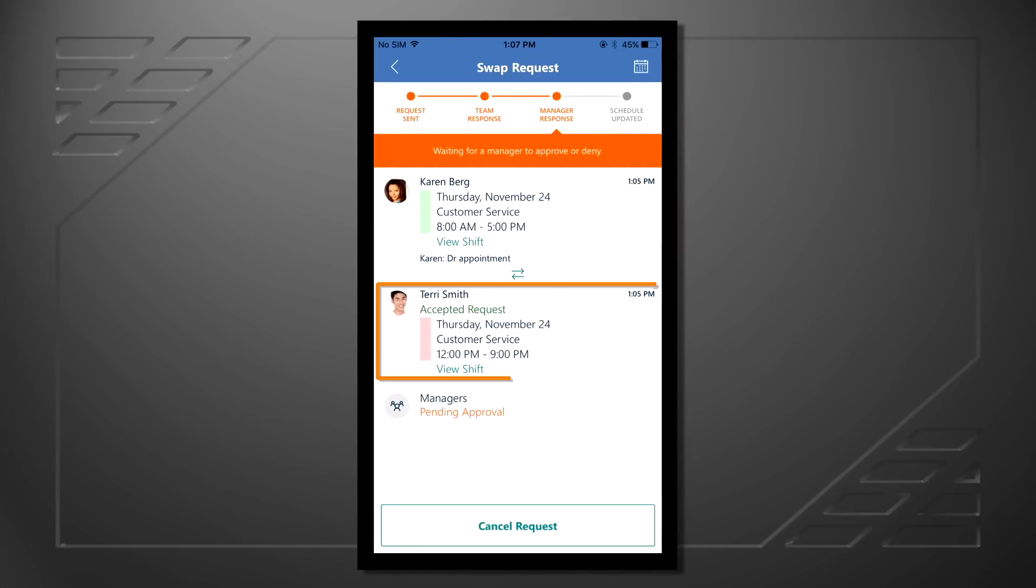Now that Terry has approved that request, the request will go to the team manager for approval. The manager always maintains control of the schedule.